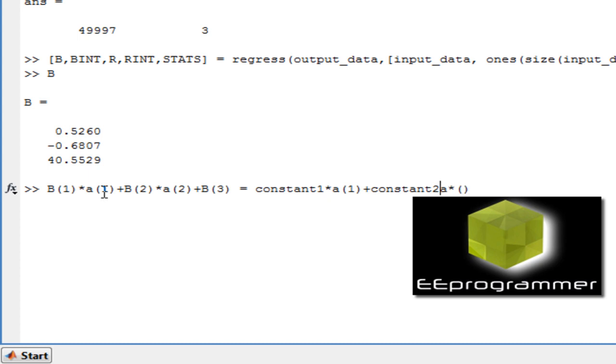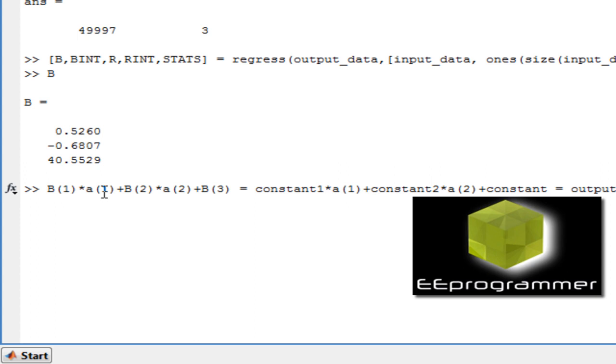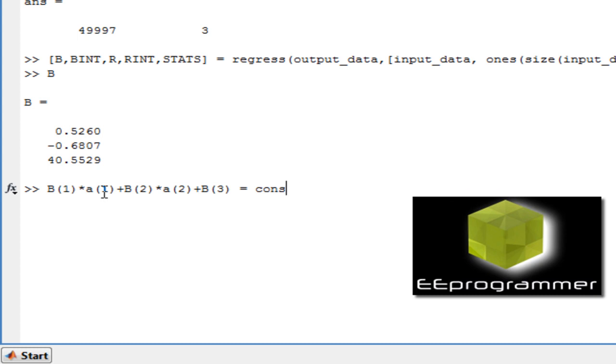That will equal to constant 1 times A1 plus constant 2 times A2 plus constant. And that is also equal to output. But that is just roughly equal to output, because we are trying to find a relation that may not necessarily have a relation. So how can we tell whether this fitting is good or not?